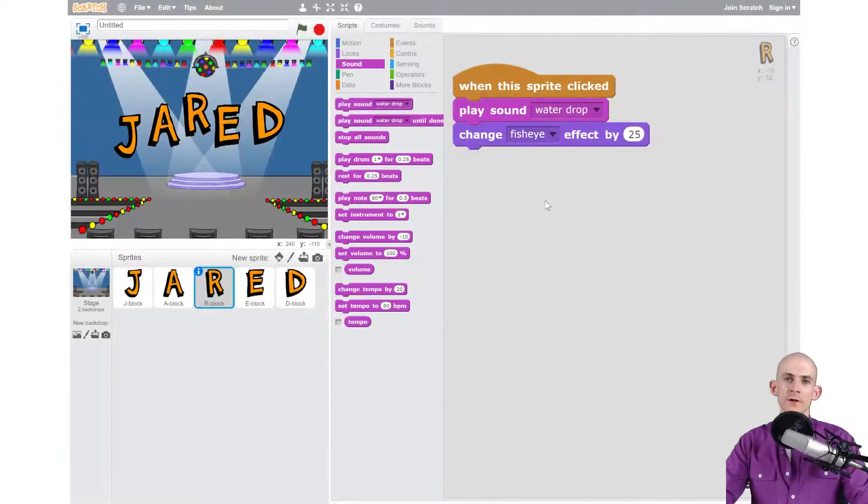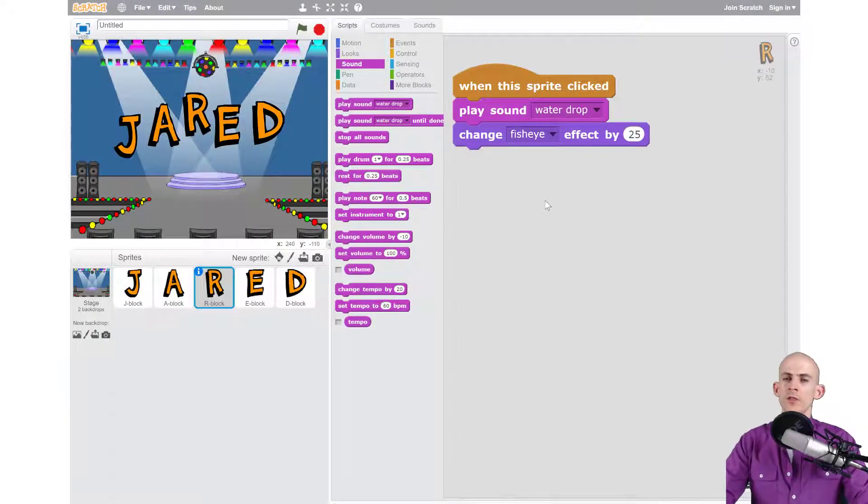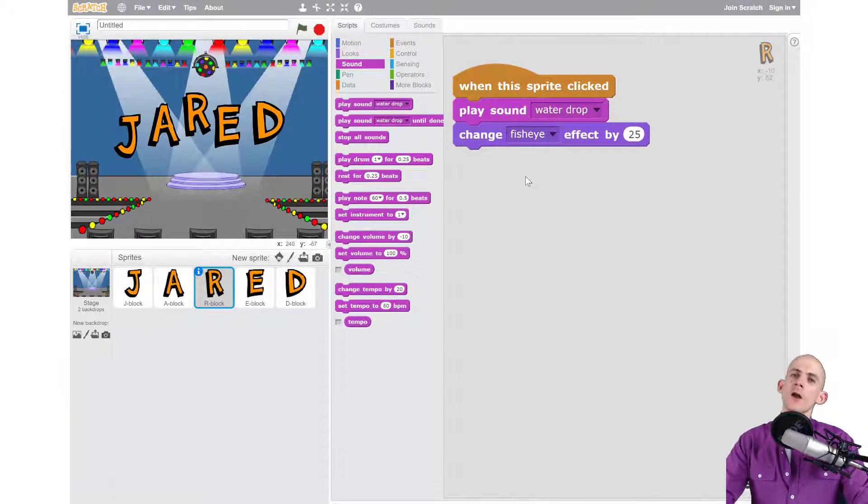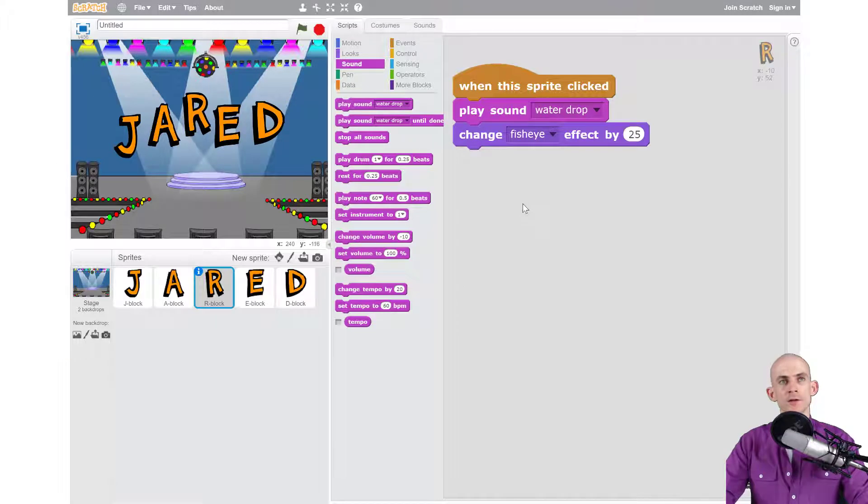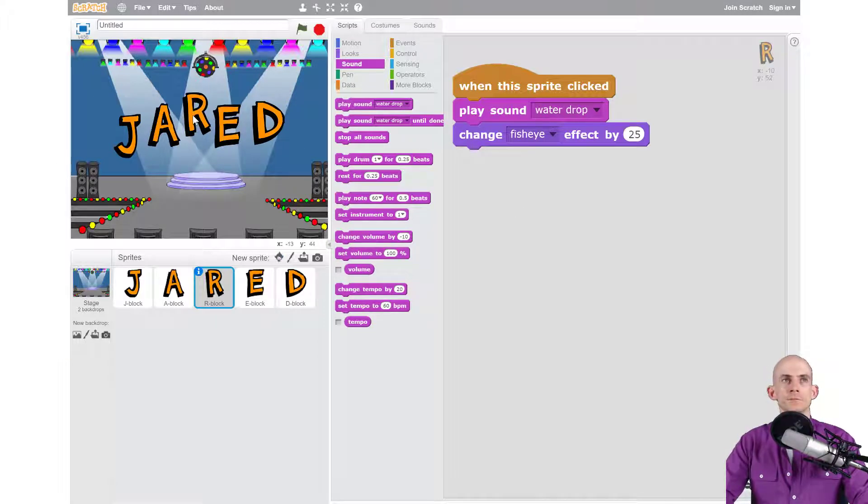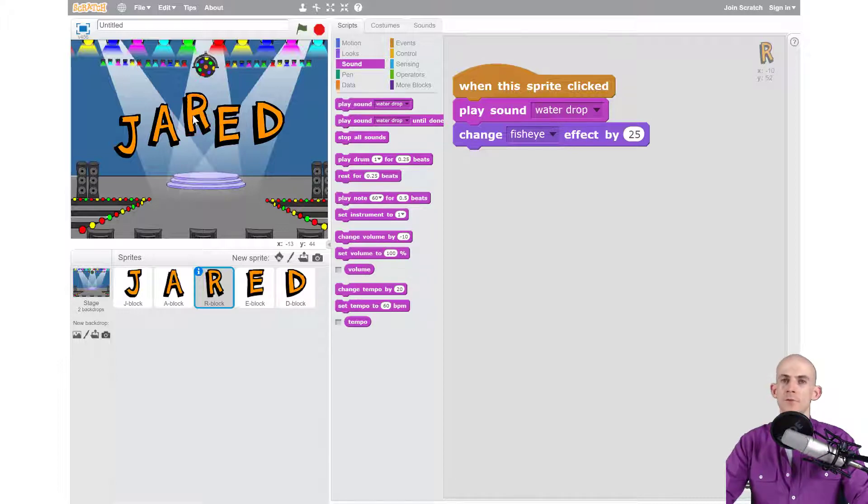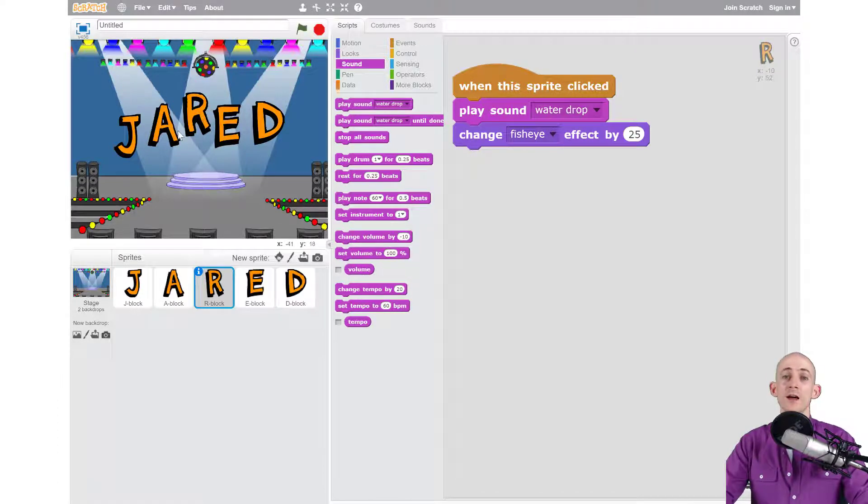Welcome back fellow coders, Jared O'Leary here with Boot Up. In this video I'm going to show you how to make a letter bounce around for the Animate Your Name project. Right now my letter R, whenever I click on it, it does this. Okay, nothing fancy, but I want to make it so that after I click on it, it starts to just bounce around on the screen forever.